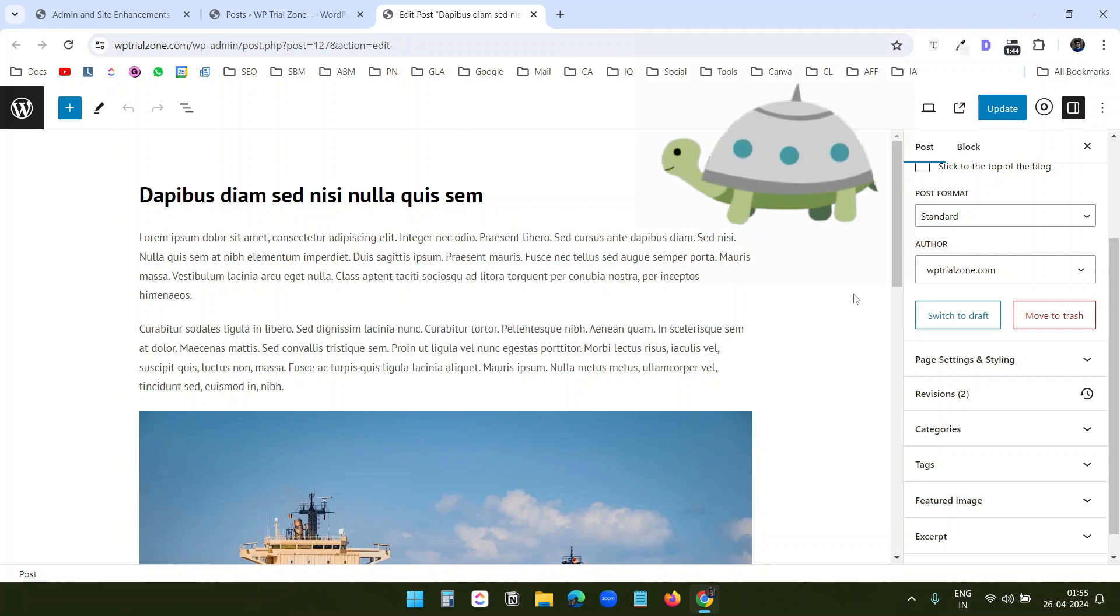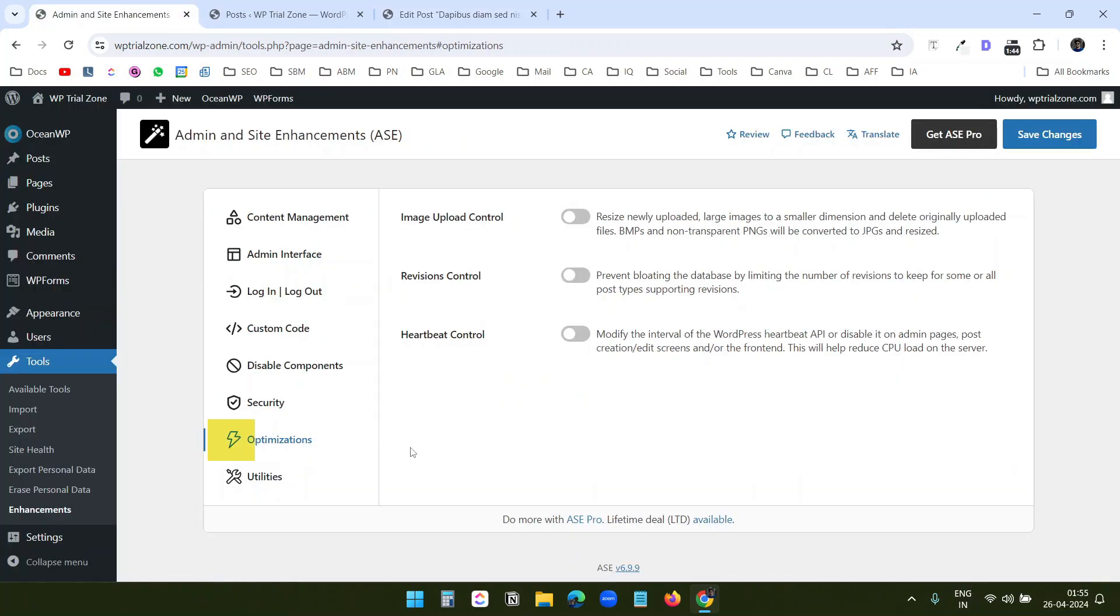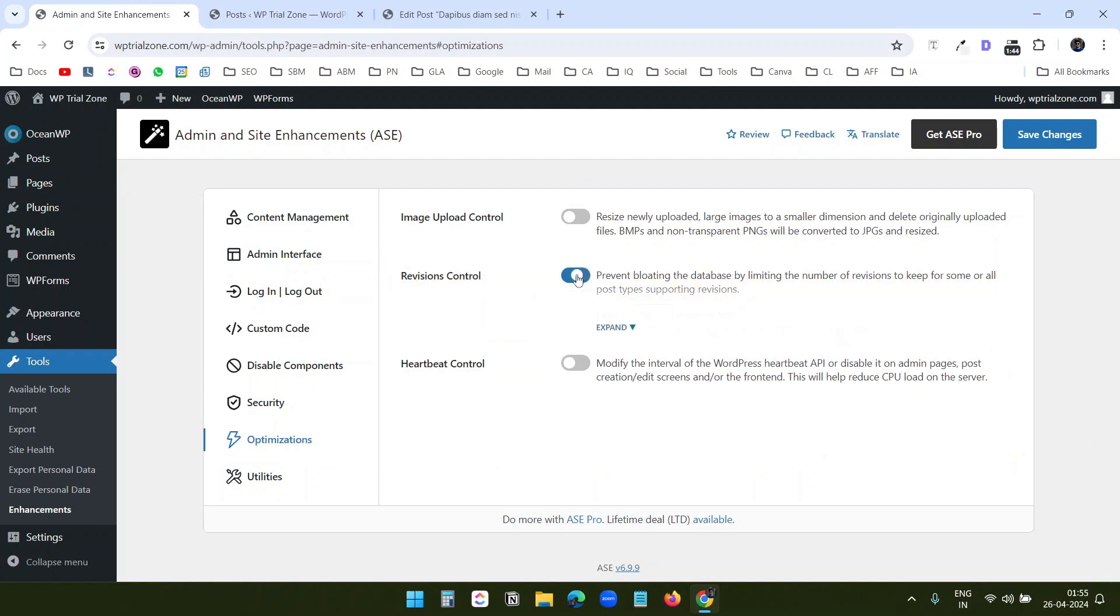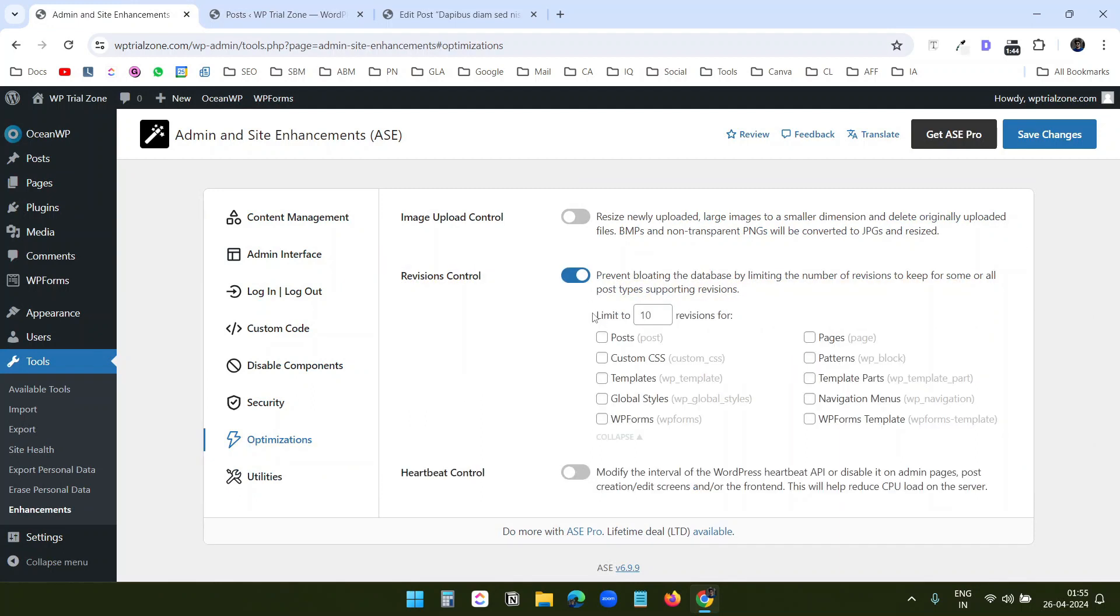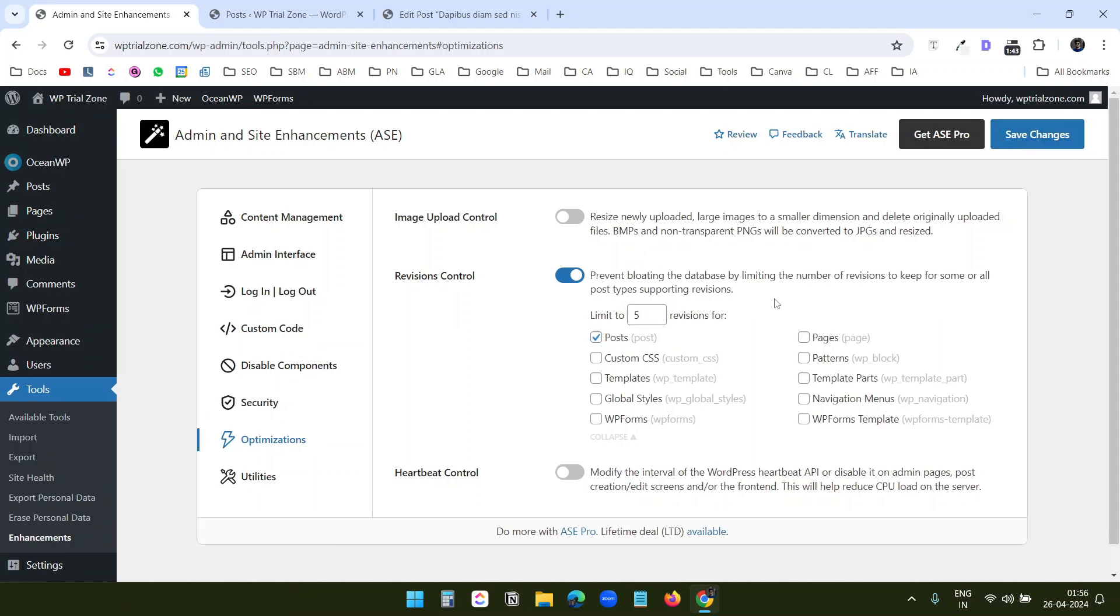It can make the website loading slower. Under this optimizations tab, I see this option revisions control. When I turn this on, I can set the limit for the revisions to 10 or 5, whatever you want. And I can enable this for posts only and save. So now the saved number of revisions in the database will be 5 for all the posts. It will keep the database clutter free.